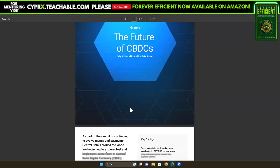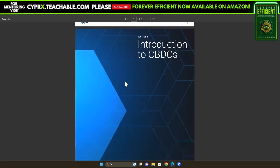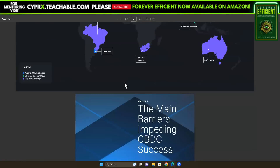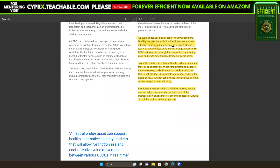Last but not least, this PDF is from Ripple: 'The Future of CBDCs.' Just as the internet became a global tool for the exchange of information because the world agreed to build it using common standards, CBDCs can adopt open payment protocols and use neutral bridge assets to facilitate frictionless exchanges of value across borders. A neutral bridge asset can support healthy alternative liquidity markets for frictionless, cost-effective value movement between various CBDCs in real time, and would enable the exchange of less liquid CBDCs.